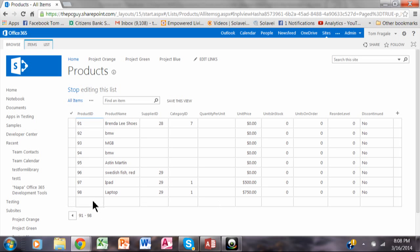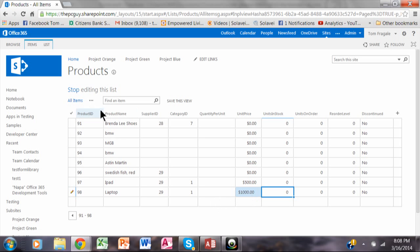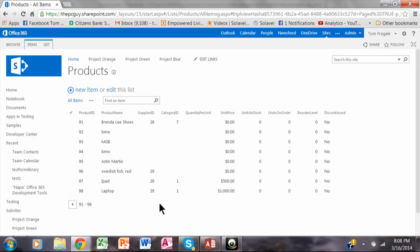Now I'm even going to change it on the SharePoint side and you'll see that it'll change on the Access side as well. I'll change $77.50 to $1,000. You can see I'm changing it on the SharePoint side. I'm going to go ahead and stop, which will save it. And you can see it changed to $1,000 on the SharePoint side.